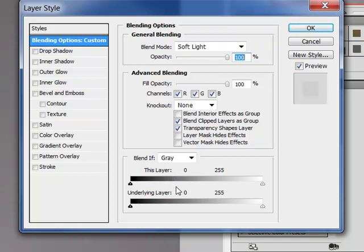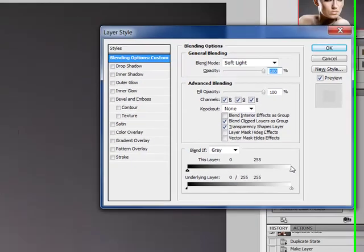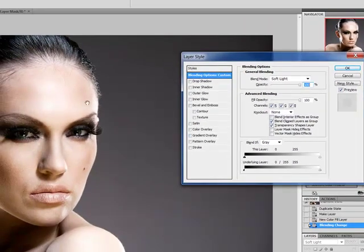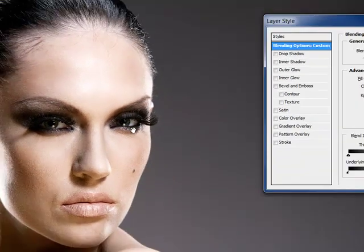We're going to go to Blend If. What I want to do is split my slider — the lowest slider — by holding down my Alt key. Now I'm going to slide this all the way over, and you can see that it's already created a difference. We've got the white tone but yet we still have the detail and coloring in the eyes.